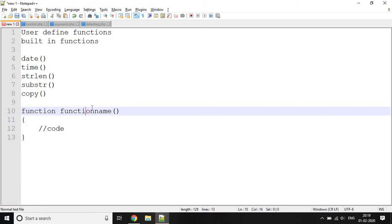The function name has some rules. The first rule is that the name of the function must start with a letter or underscore. Also, function names are not case-sensitive — meaning function names are case-insensitive.